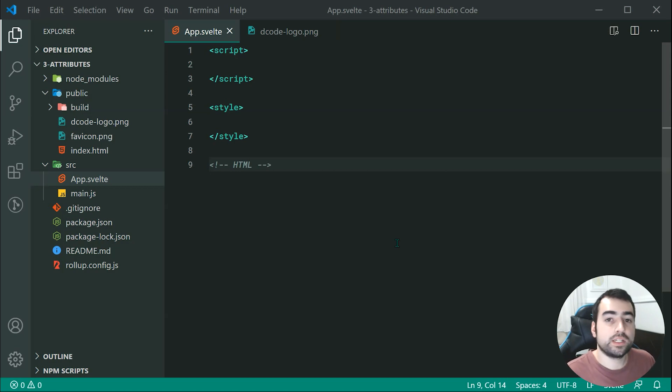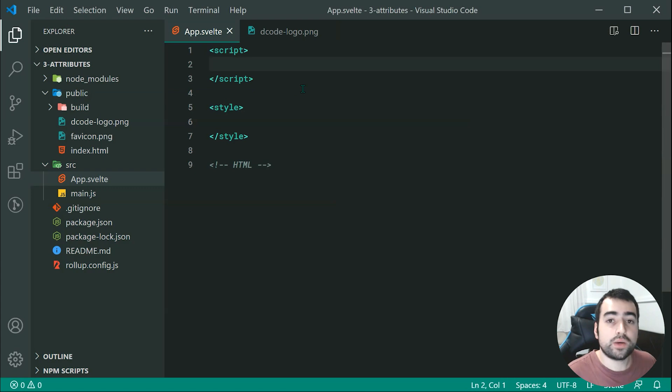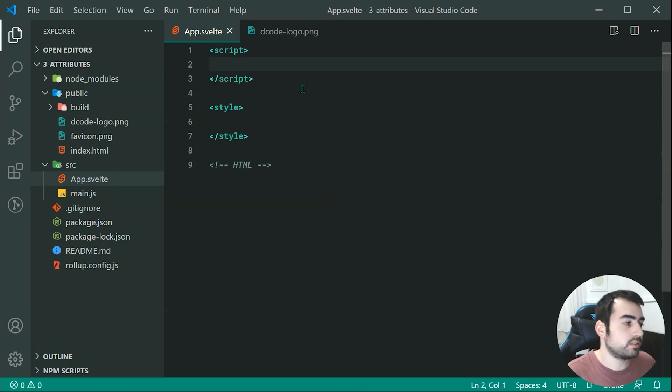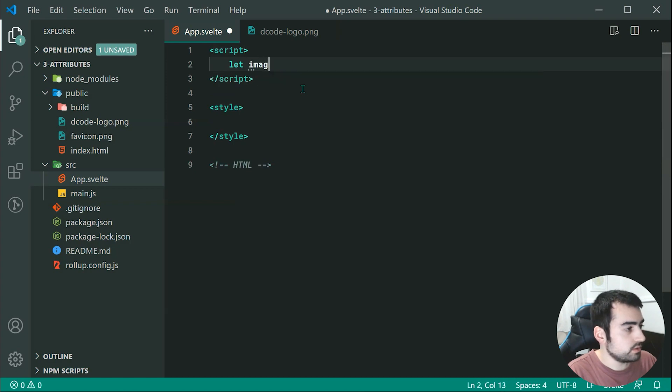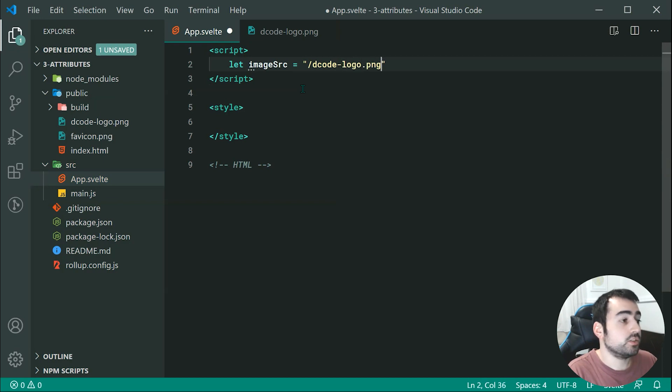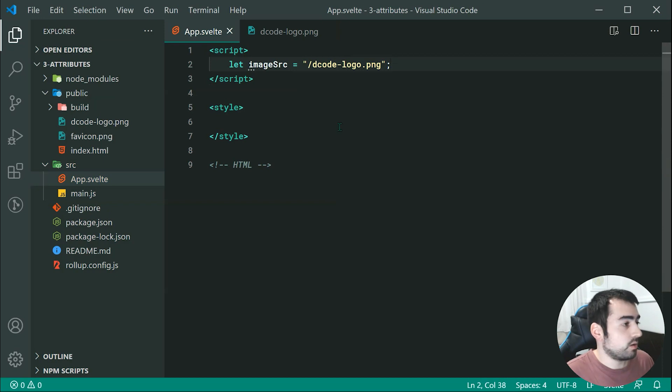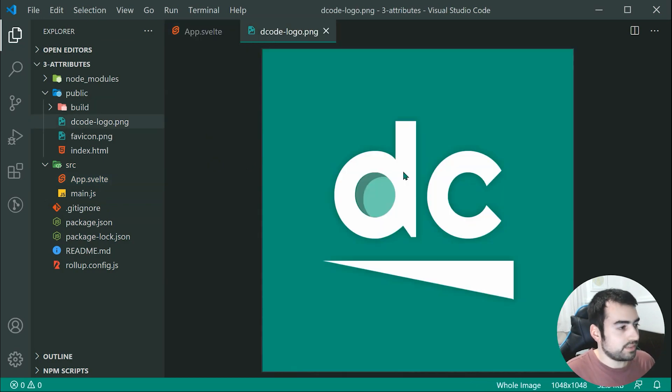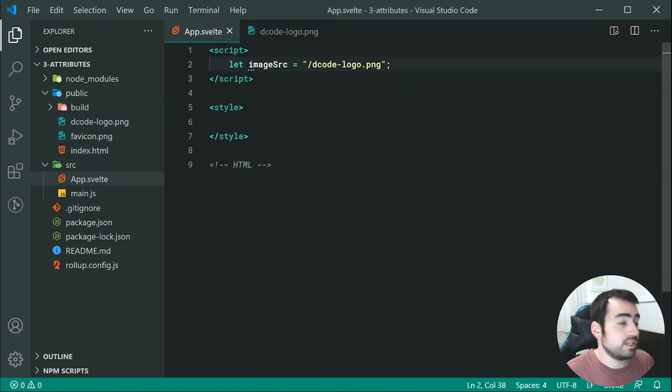In this example, we're going to be adding an image source to an image element. Right up here, we're going to first define the URL for the image source. We can just make a new variable called image source, which is going to be equal to forward slash decode dash logo dot png. This one right here refers to the decode logo that sits within the public directory. Essentially, we're just referencing that image.